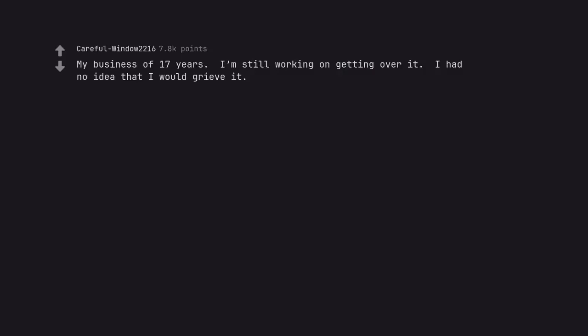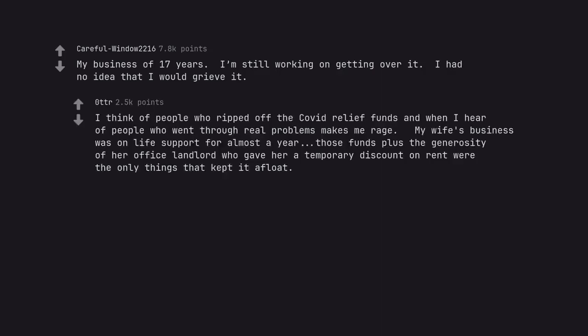My business of 17 years. I'm still working on getting over it. I had no idea that I would grieve it. I think of people who ripped off the COVID relief funds and when I hear of people who went through real problems makes me rage. My wife's business was on life support for almost a year. Those funds plus the generosity of her office landlord who gave her a temporary discount on rent were the only things that kept it afloat.